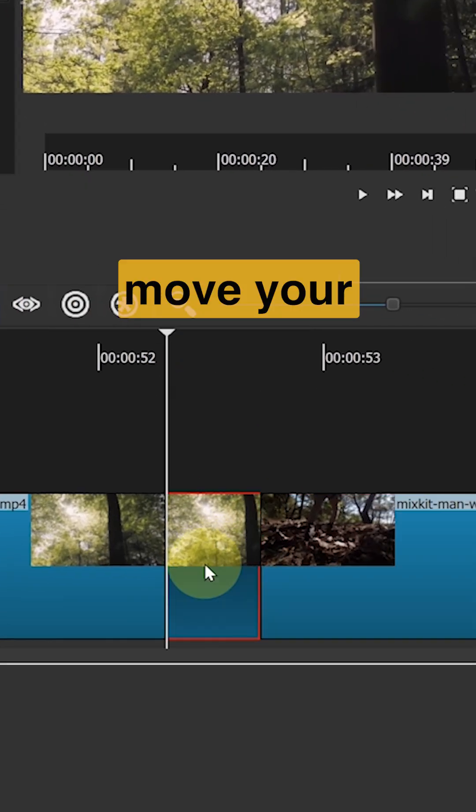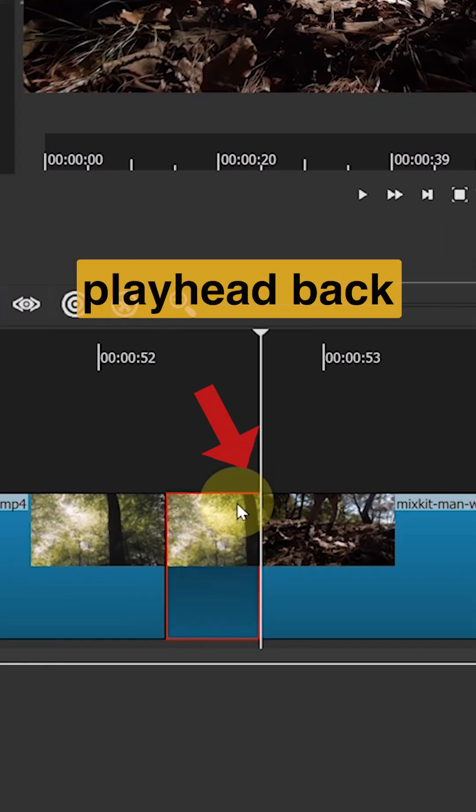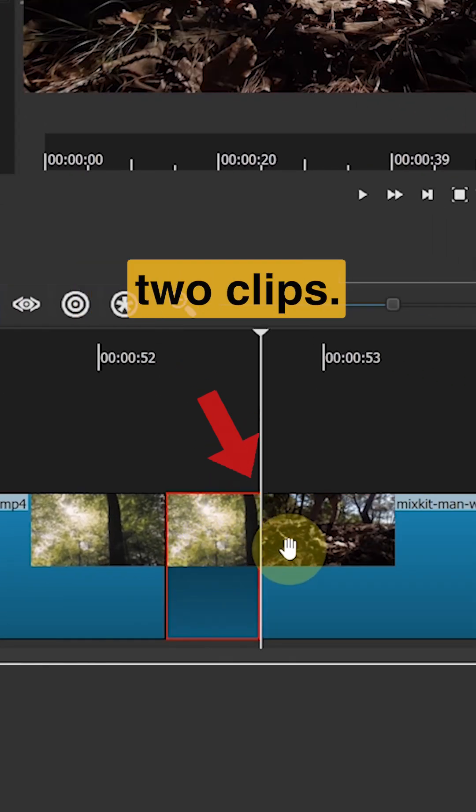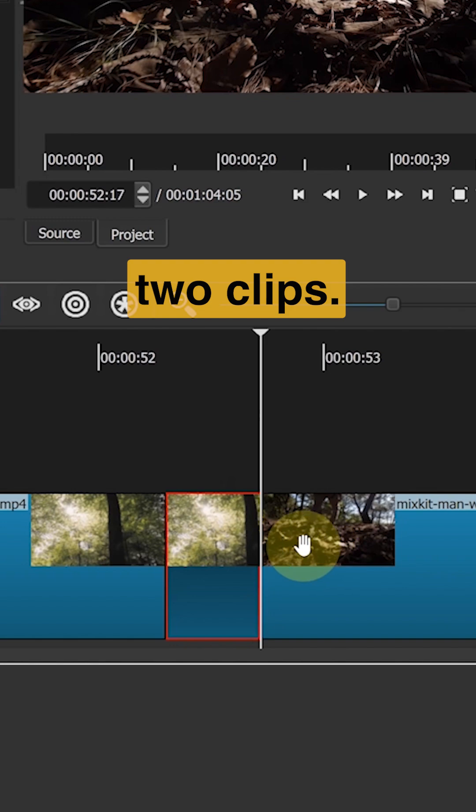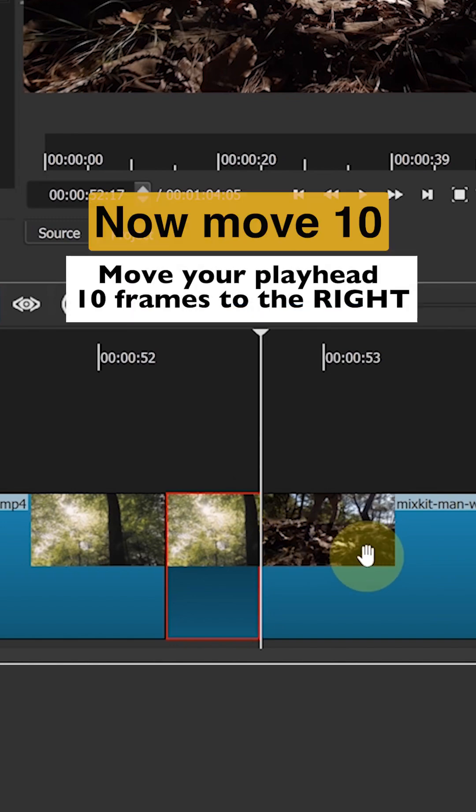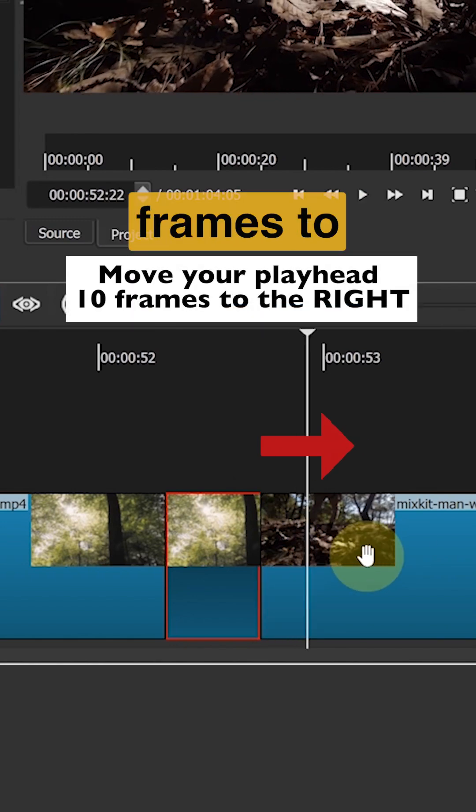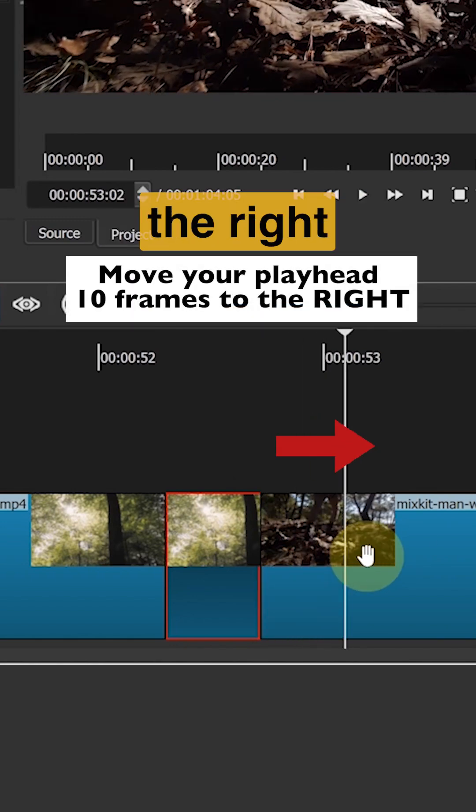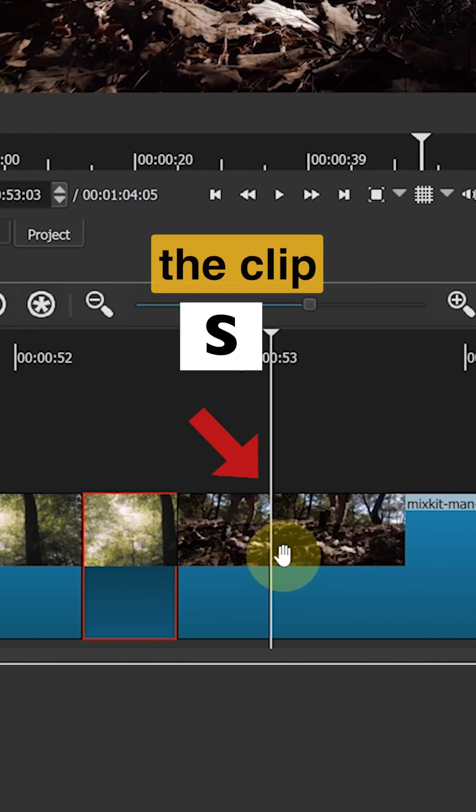Next, move your playhead back to the middle of the two clips. Now, move 10 frames to the right. Split the clip again.